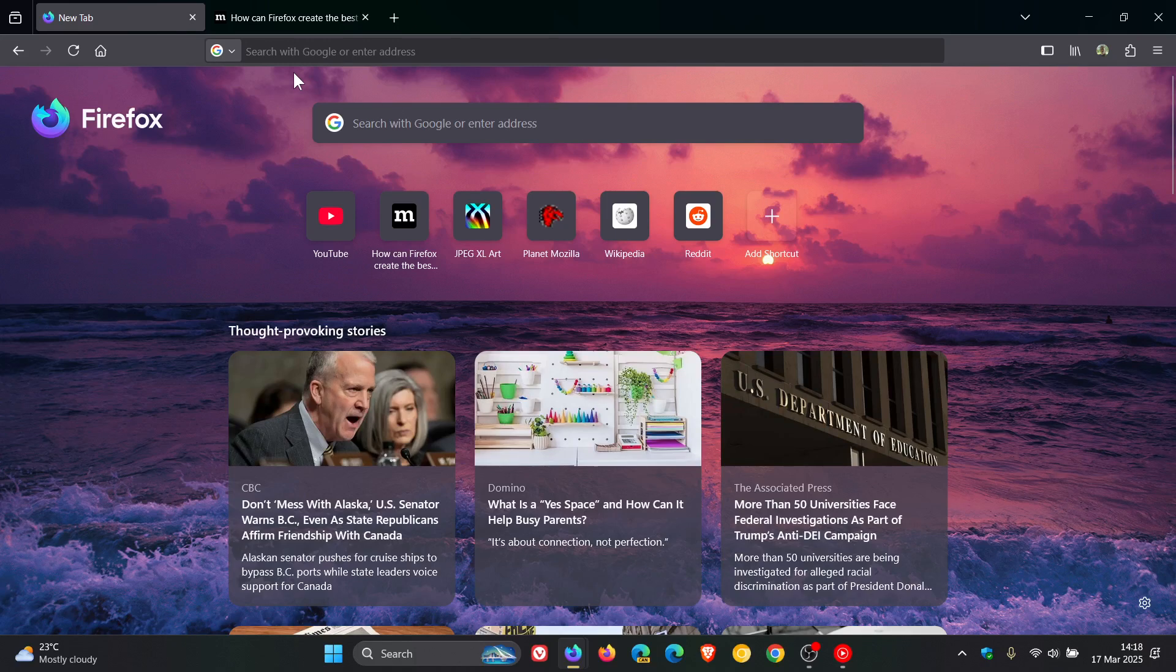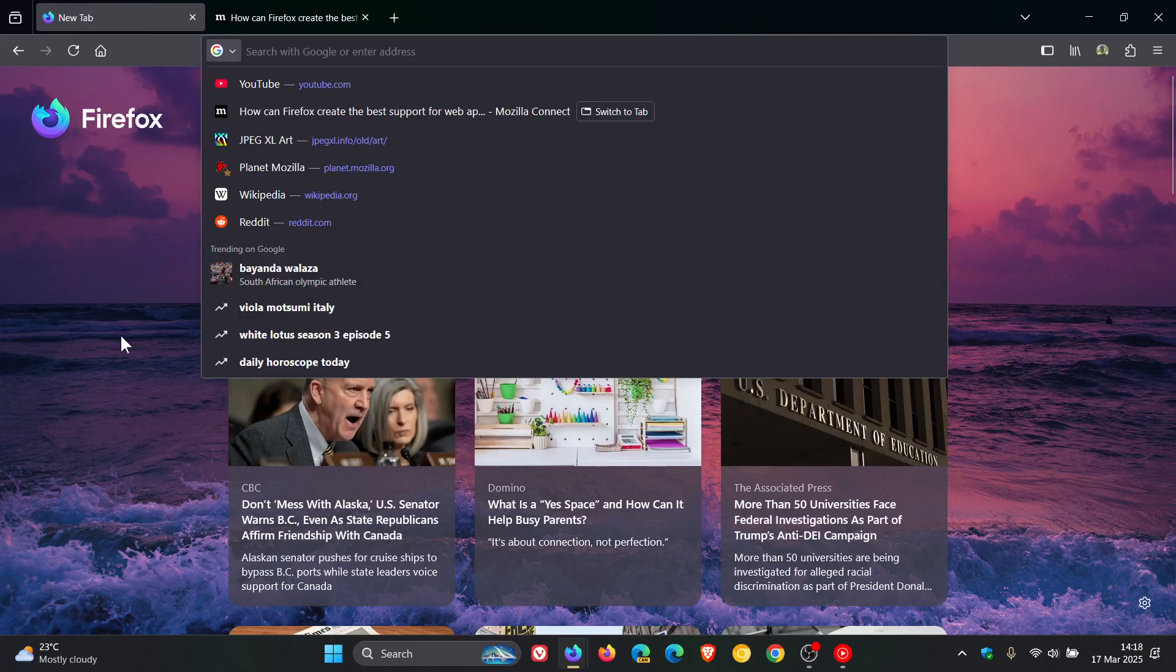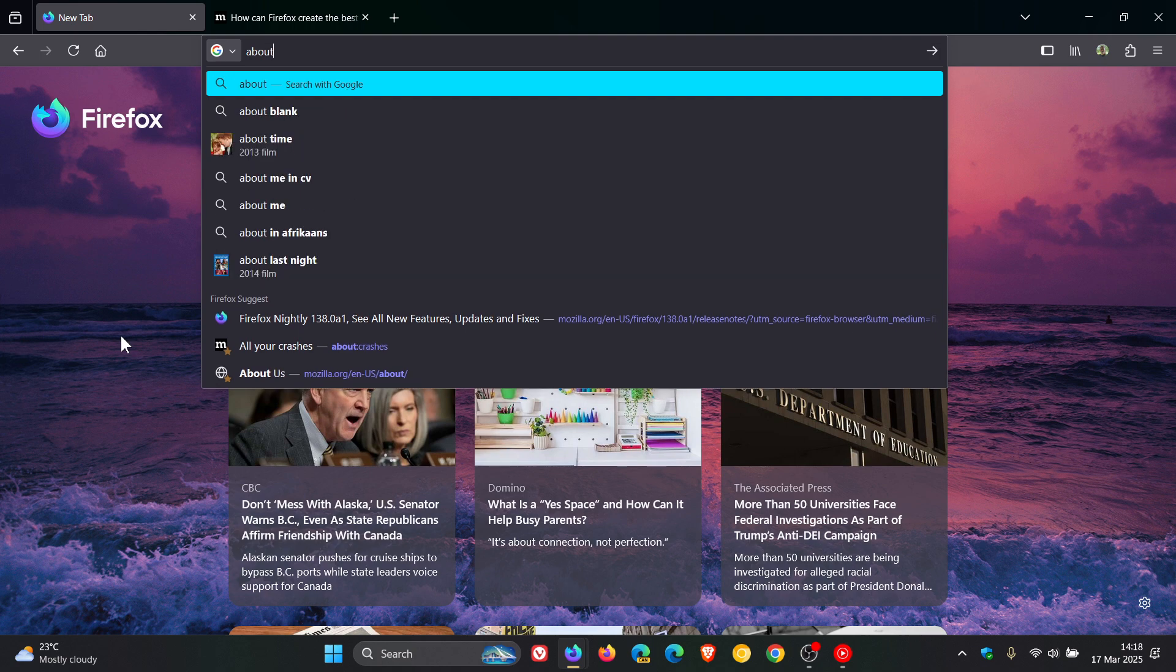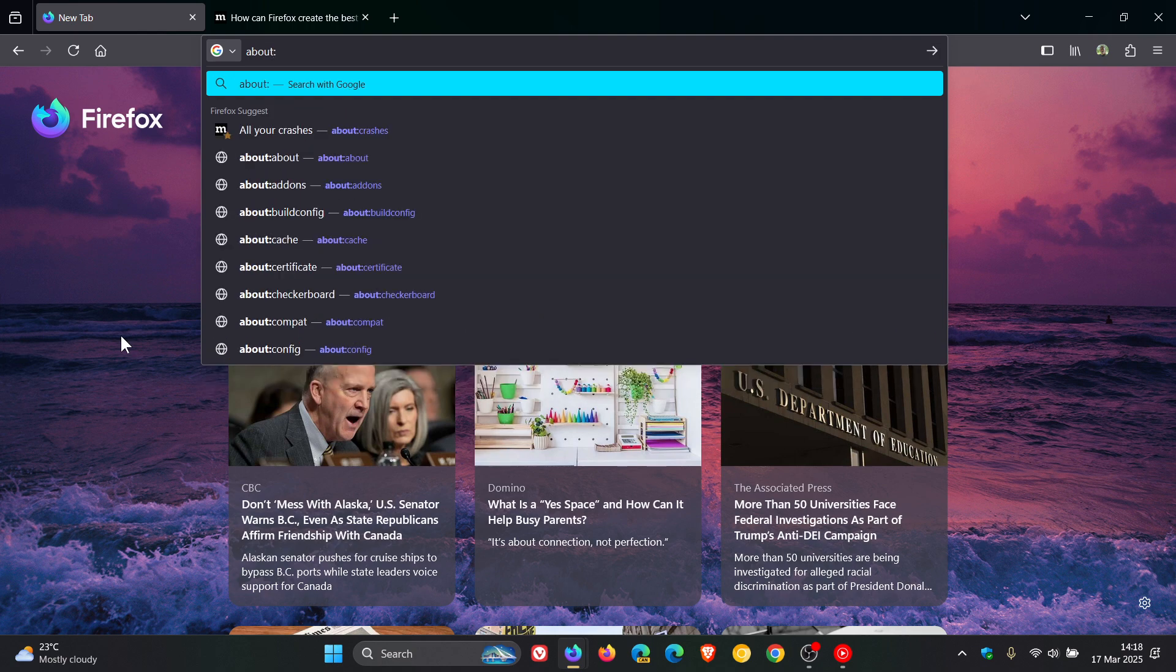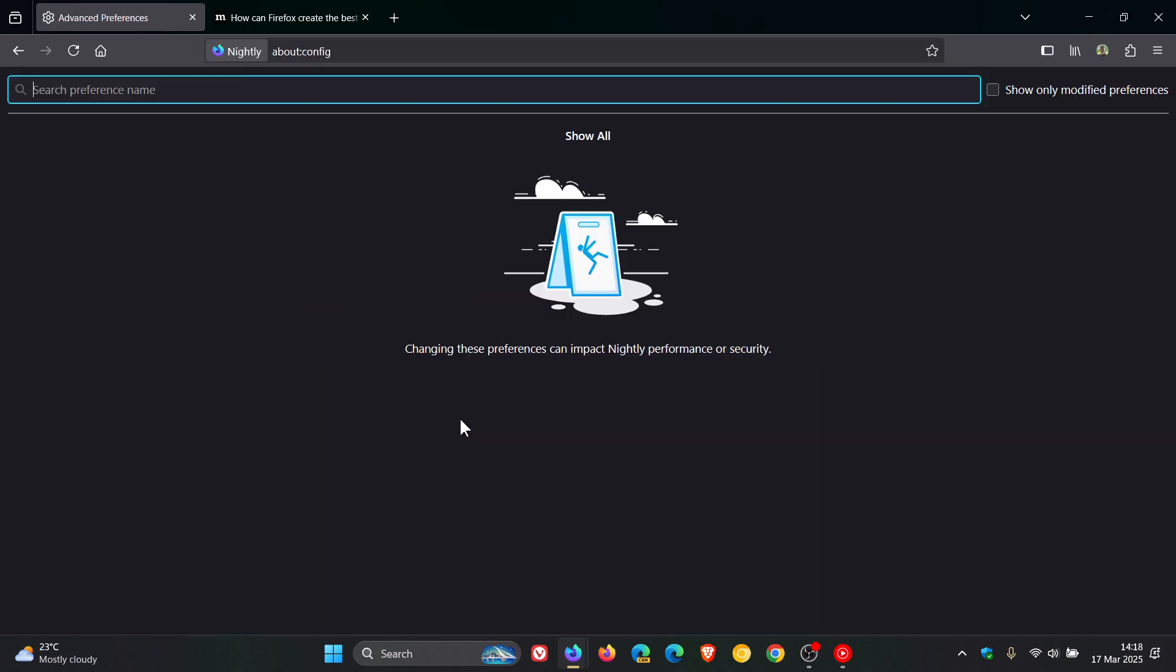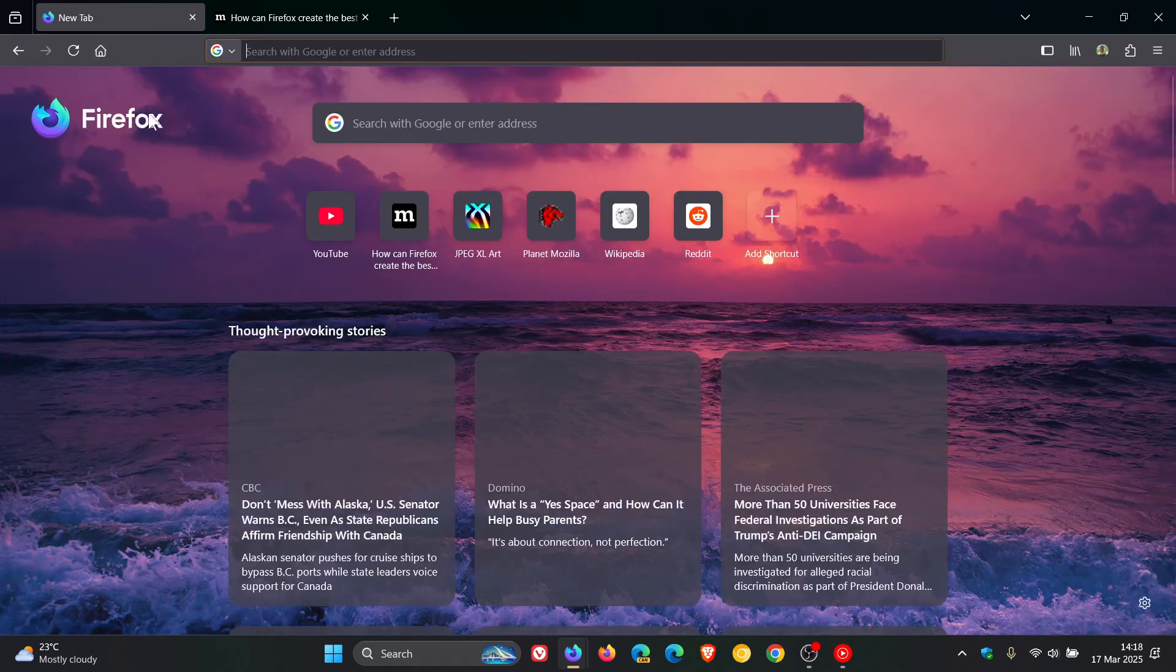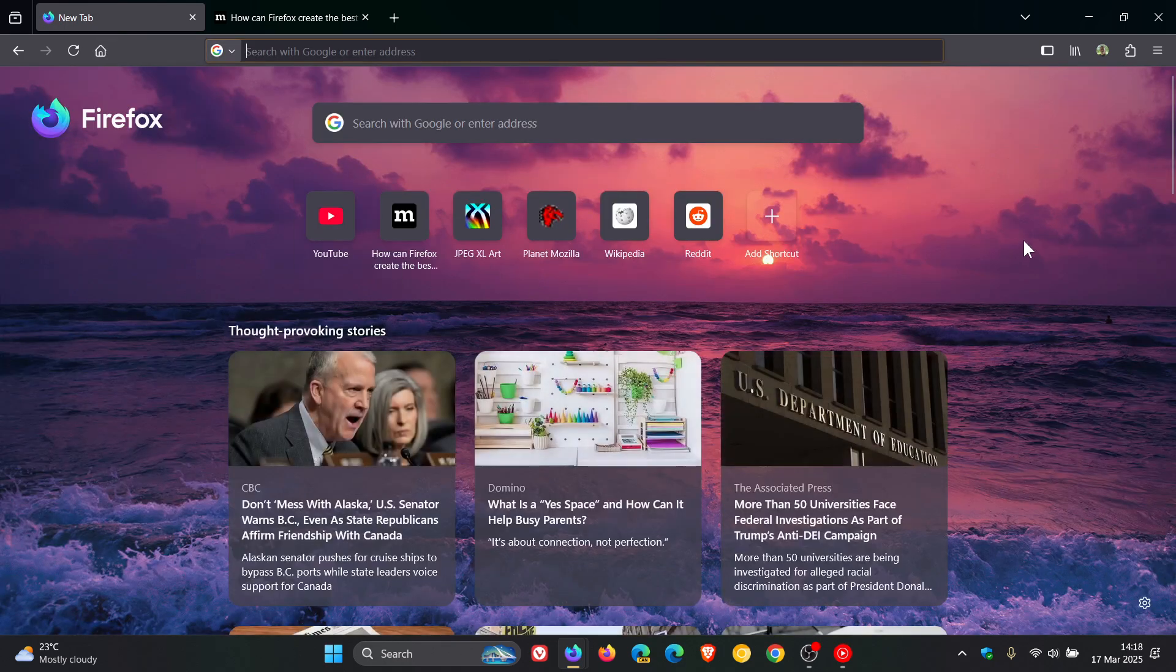So if you are testing features in the nightly version of Mozilla, if we head to about:config, and we just enter the flag browser.taskbar.tabs.enabled, and we just change that value to true. As mentioned, not working at this stage.